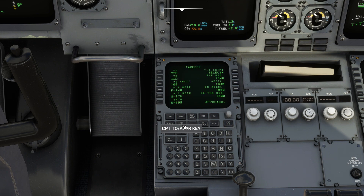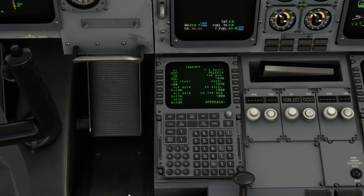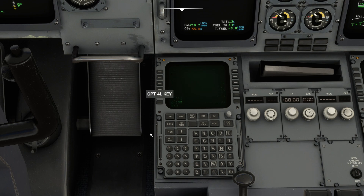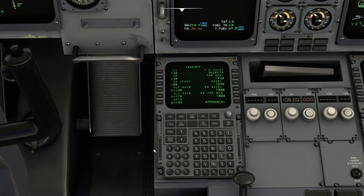We'll now click through to the takeoff and approach page and enter our V speeds. You can calculate V speeds by entering various information about the runway and airplane in the EFB, but if you just want to go flying without the hassle, you can safely use the generic values of 130 and 140 shown here.